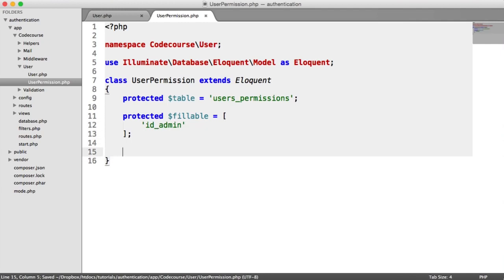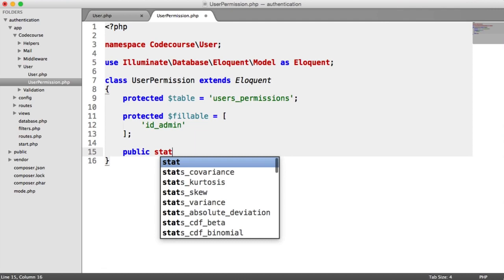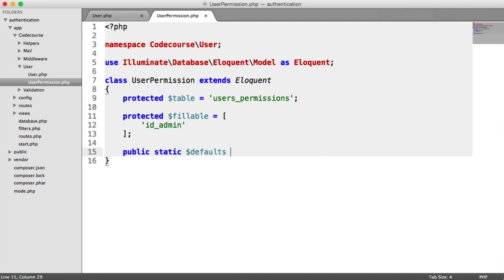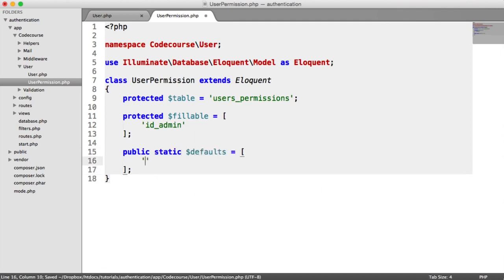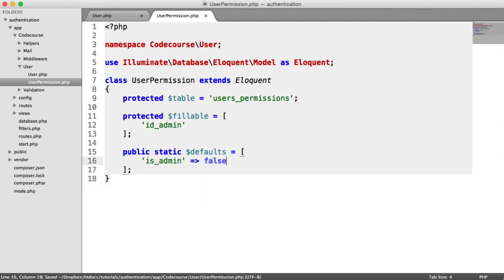We also want to define the default values for when a user registers. This is a static property which allows us to say, do we want a user when they register to be an admin? Well, we can say no. Do we want them to have permission to host a topic on a forum we might create? We might say yes. So in this case, we're going to say public static defaults as an array, and is_admin is going to be false. You can add more here depending on the columns in your database.